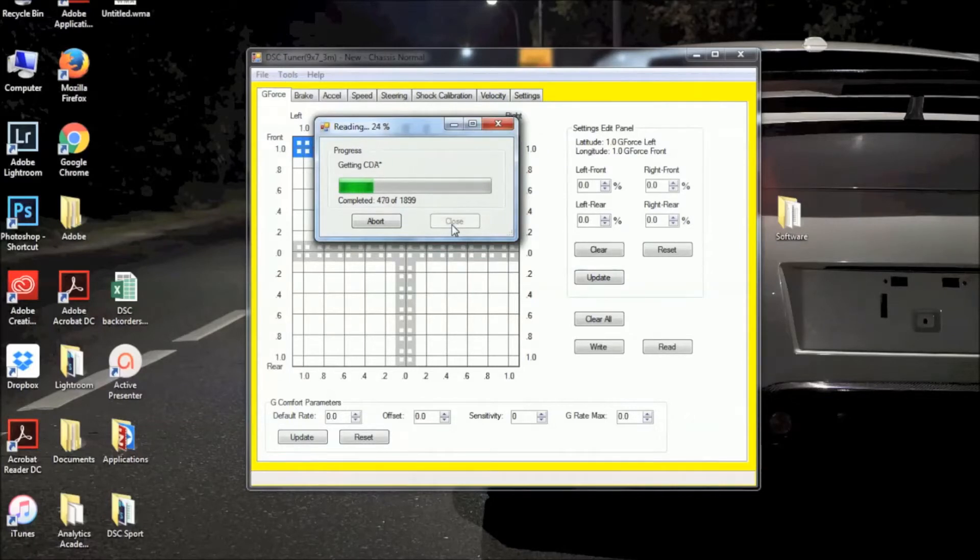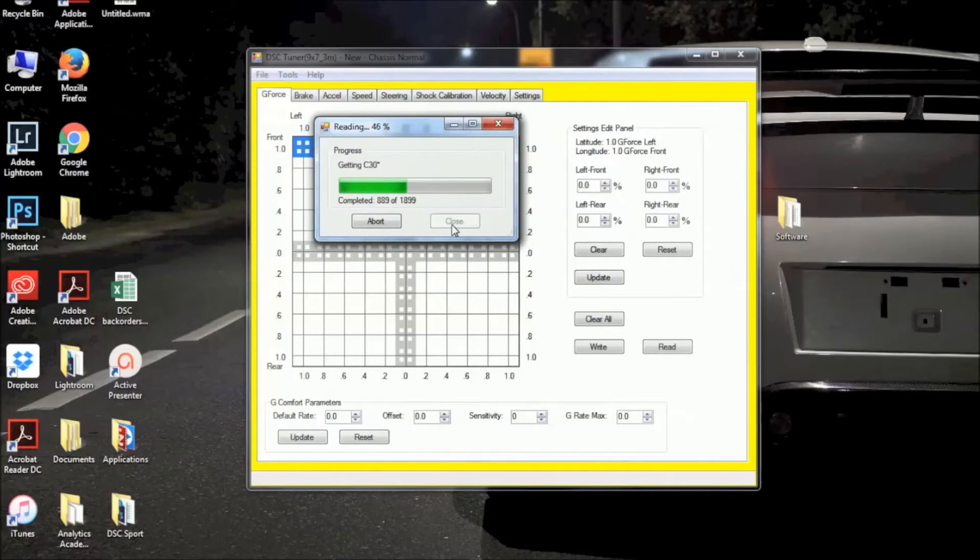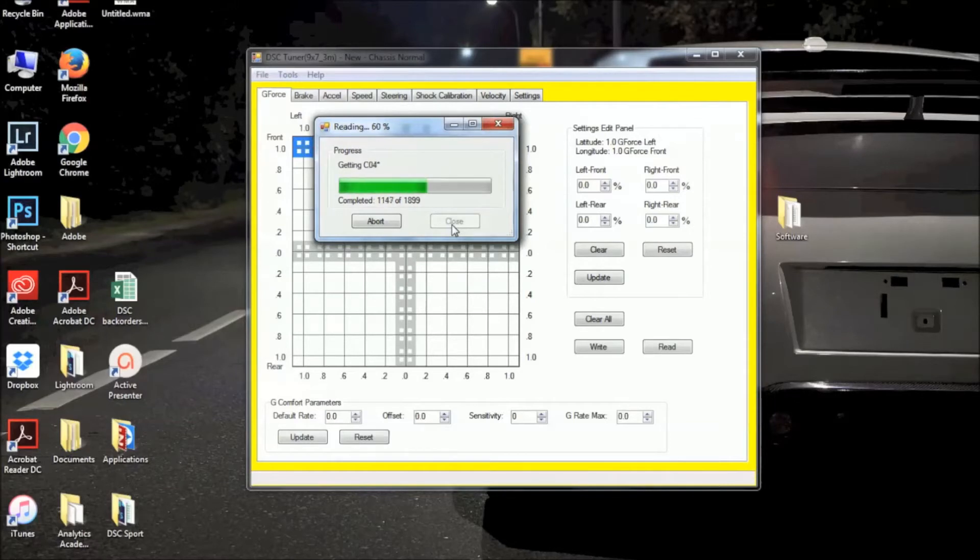Now you're just going to wait for this progress bar to finish up here. Once you do that, once it has finished up, then you have read the PDDS file that's currently in your controller, and you know that you have communication with the DSC Sport Tuning software.